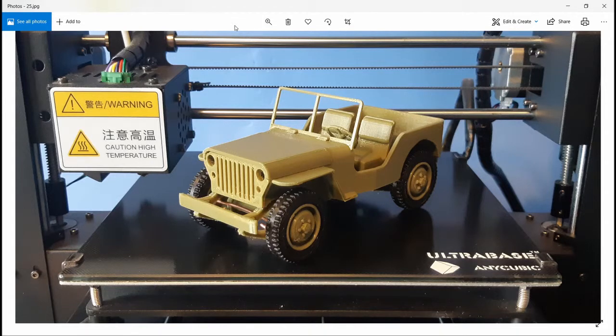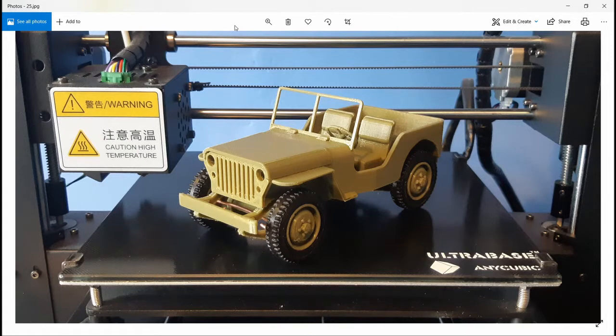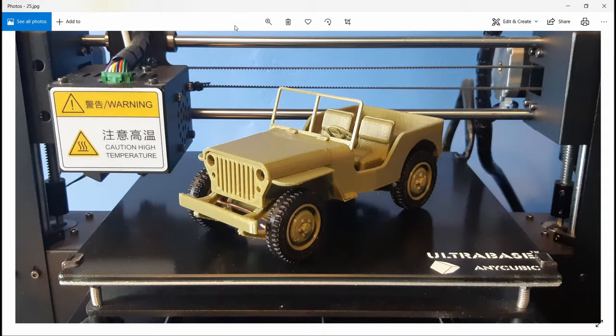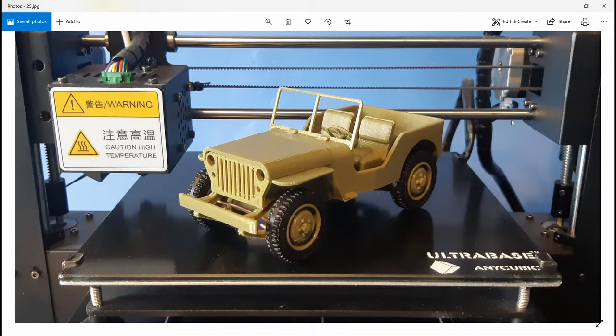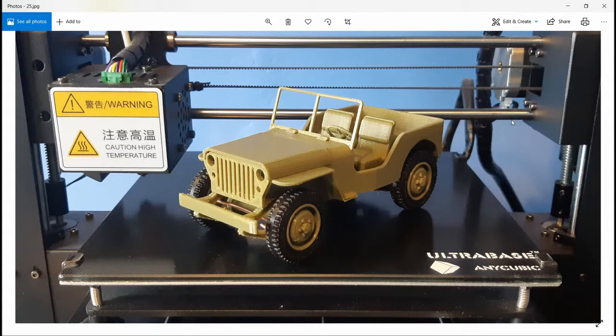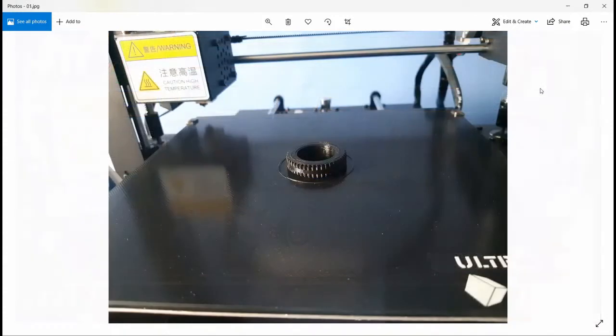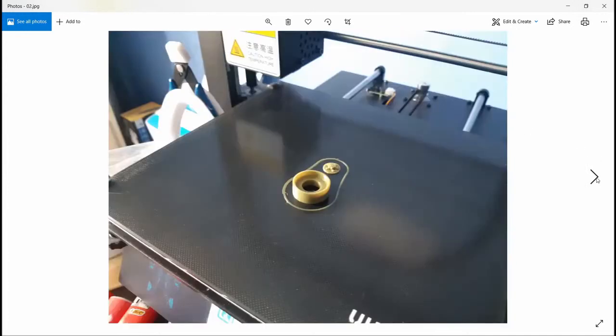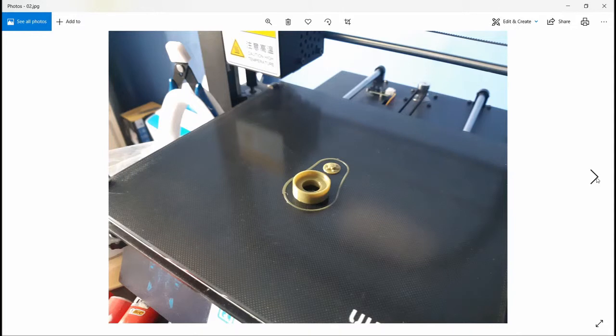This could also be an assembling guide for those who wish to make themselves the model. First I made tires using black PLA of course, then I made all the other parts using army green PLA I purchased from eBay.